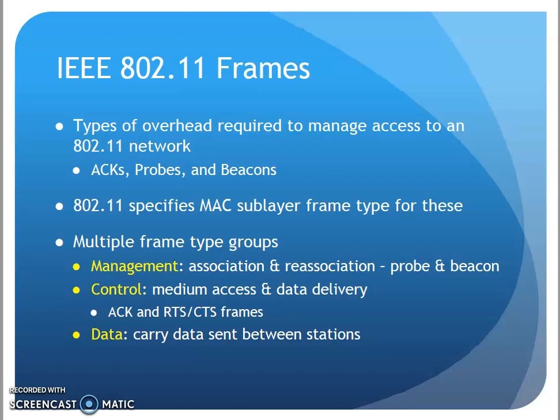Hi, it's C&T 120, Chapter 6. We're now in the section on 802.11 frames. Because of the extra overhead that wireless networks use, there are a couple extra frame fields and a couple extra frame types that we need to look at.